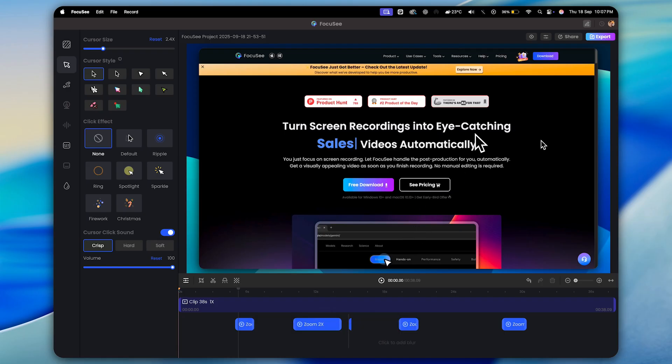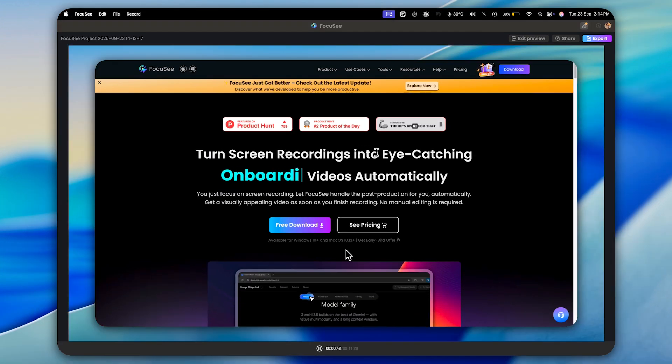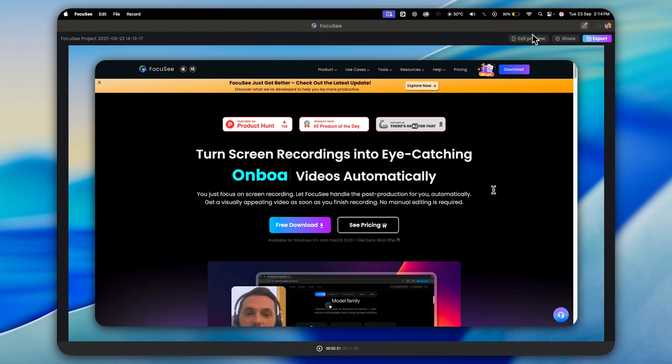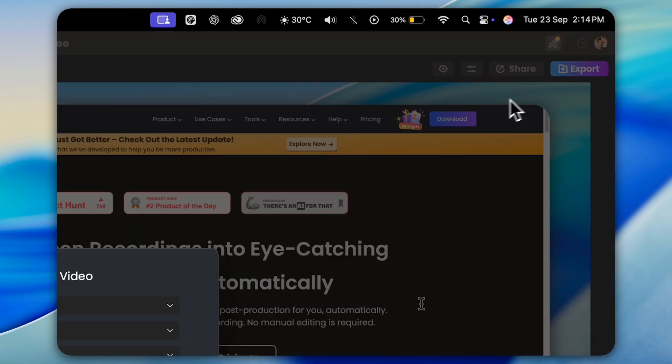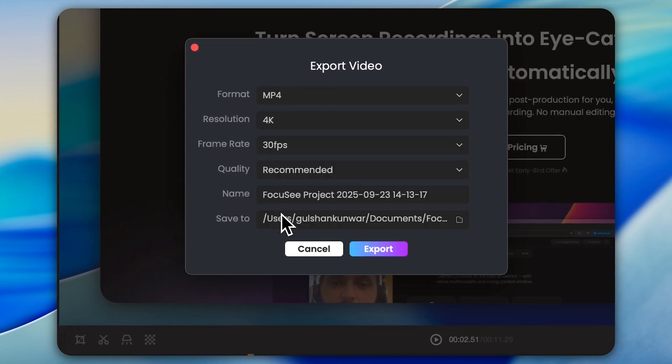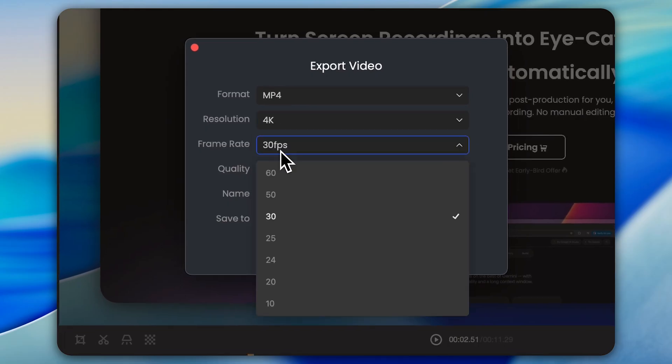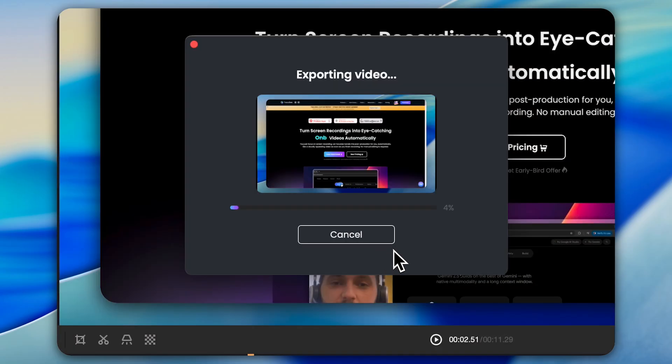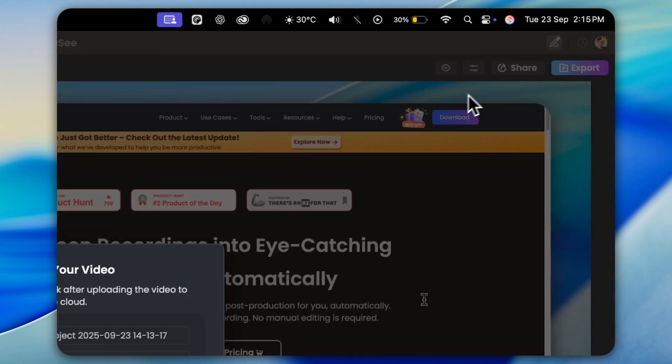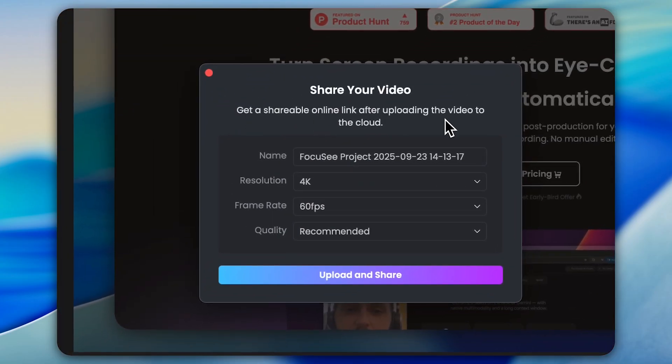Once your editing is done, you can preview the entire video before exporting. If everything looks good, just exit the preview. And here's the crazy part. You can export your video in 4K at 30fps or even 60fps. That's mind blowing, right? On top of that, you can also get a shareable online link by uploading your video to the cloud. Super easy.